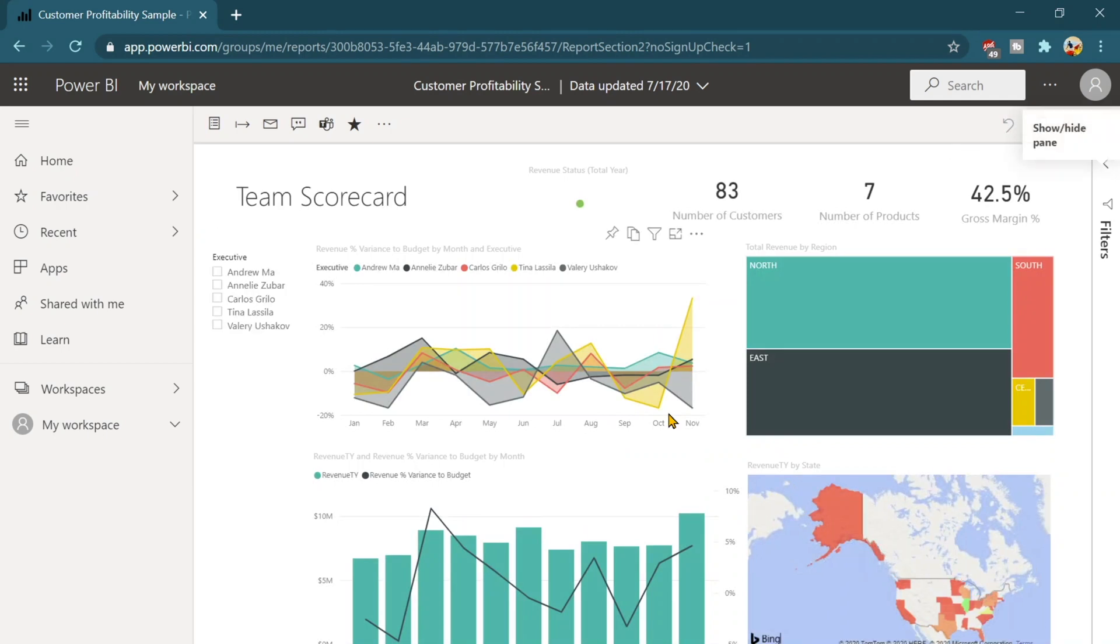Here it goes. So guys whenever you are feeling something very weird is happening to the report then you can just reset it and it would help you definitely most of the time.